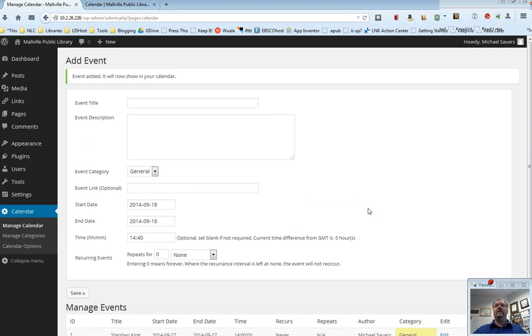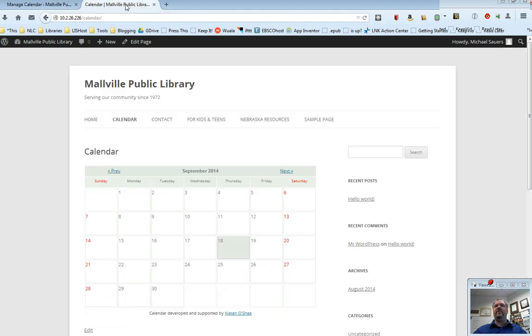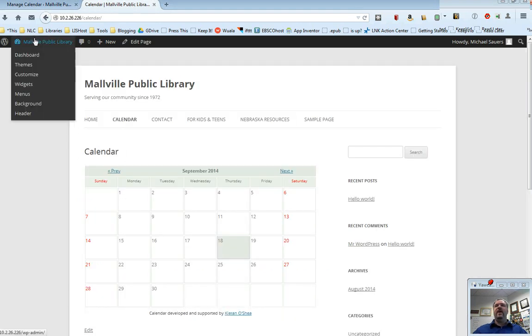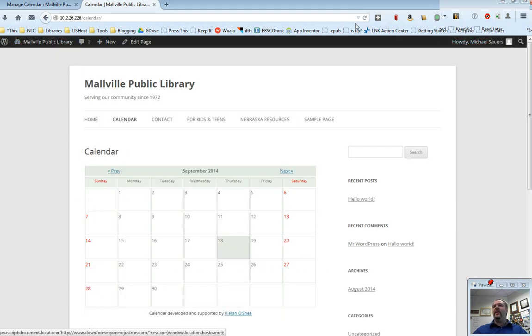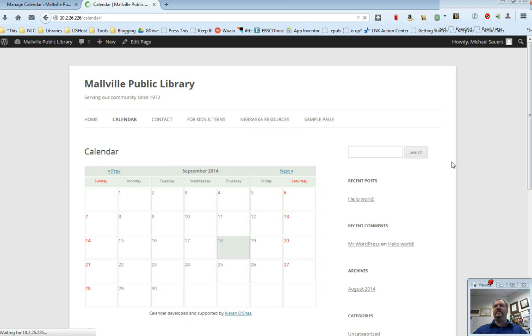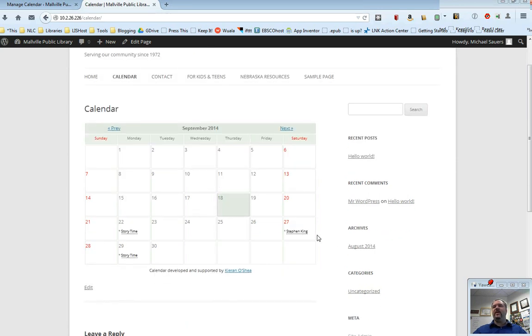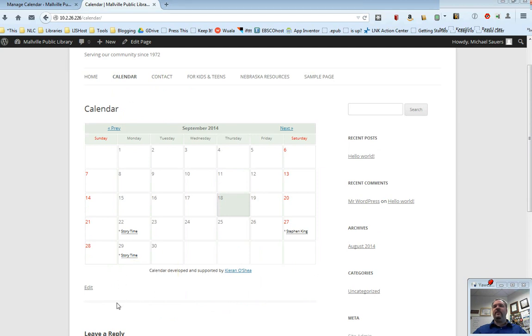So what is this going to look like on my actual website? Well, what I've done here is I've already pulled up the calendar page. And I'm going to refresh that now that I've added some events. And you will see here we have Stephen King and we have our weekly story time.